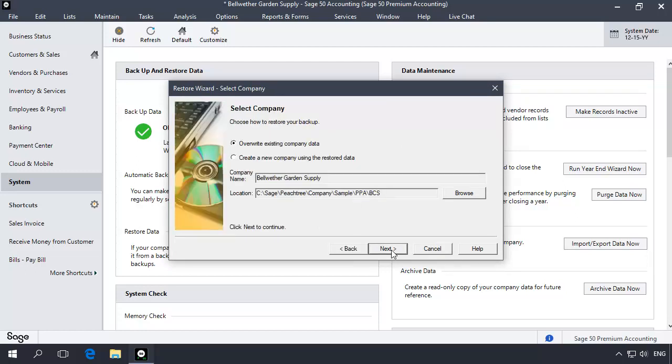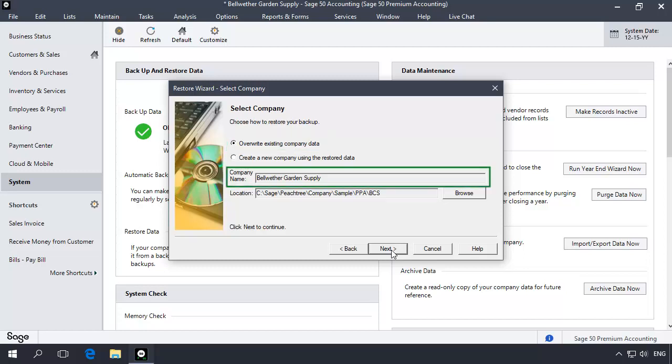On the Select Company Wizard page, leave the Overwrite Existing Company Data option selected and confirm that the Company Name field includes the company that you want to restore. Then click Next.